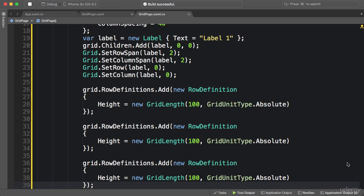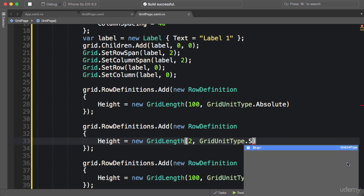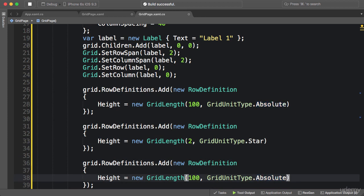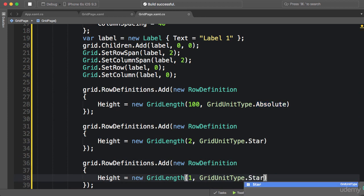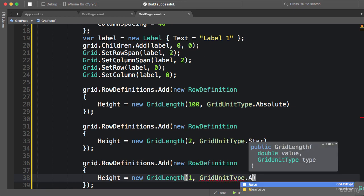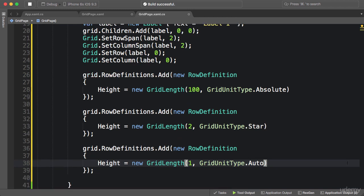Now similar to the last example, I want the second row to be twice as tall as the third row. So here I set two, and to make it proportional I use star. And similarly, we set this to one and star. This enumeration also has another member, auto, which basically means the height of this row should be calculated based on its children.